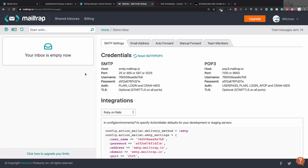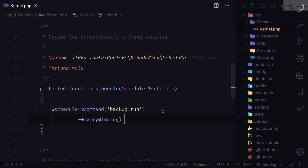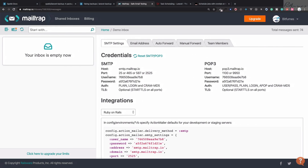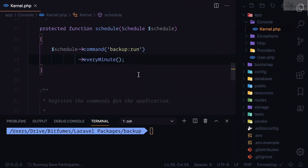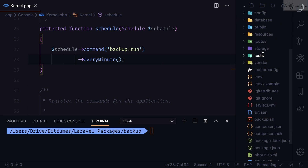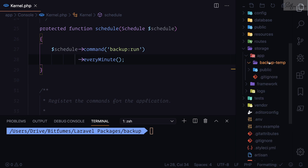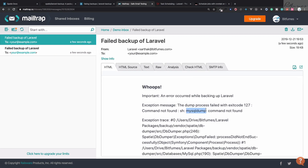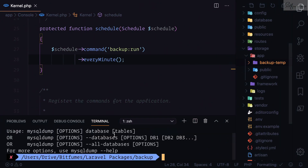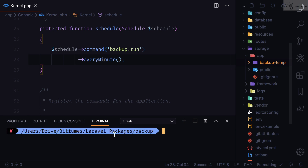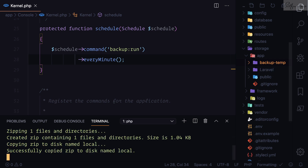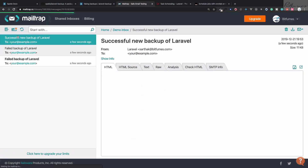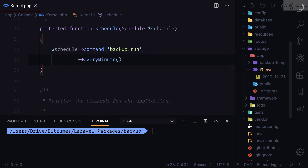We already have Mailtrap set up for the backup notifications, so whenever the backup runs we will get an email. We just need to wait a minute. After one minute, let's check storage/app/backup — but we cannot see the Laravel backup package folder, and the email says mysqldump not found. However, if we run php artisan backup:run manually it works fine and we get a successful backup email. So why isn't it working with the cron job?